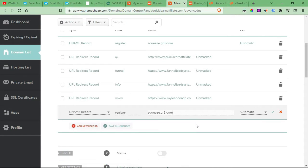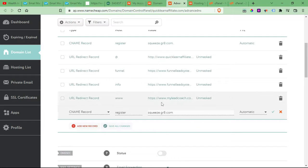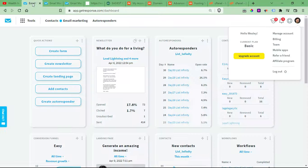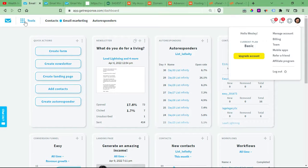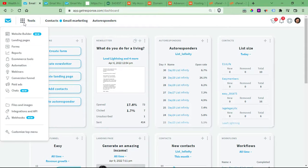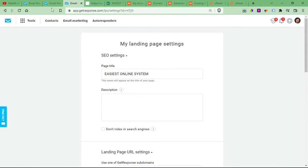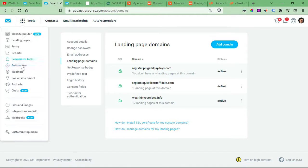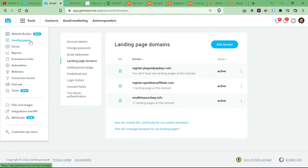Now this could take up to 24 hours. And then after you've done this step, you'll want to go back over here to your dashboard, and then you'll want to click Tools, and you'll go to your landing pages. Your landing pages. I'll just do that real quick. Landing pages.